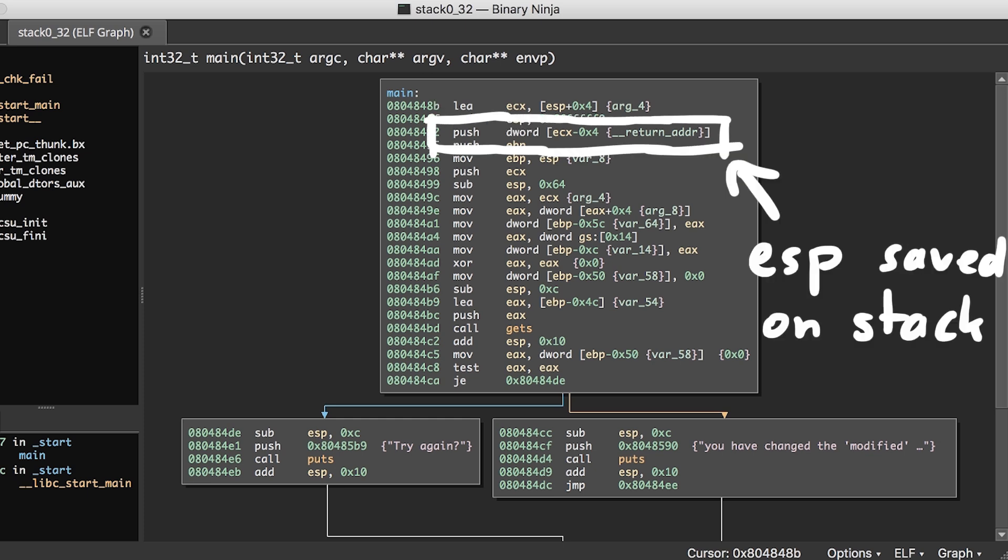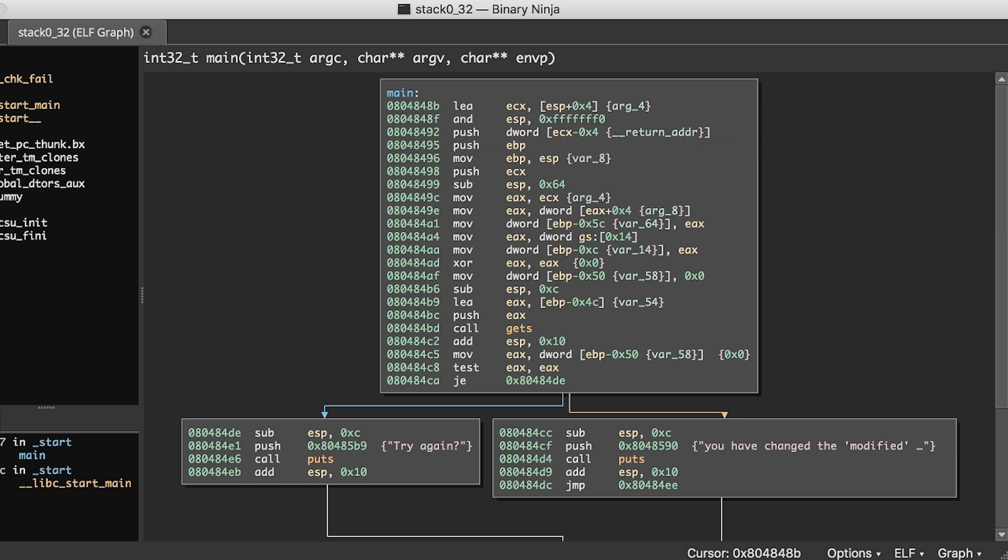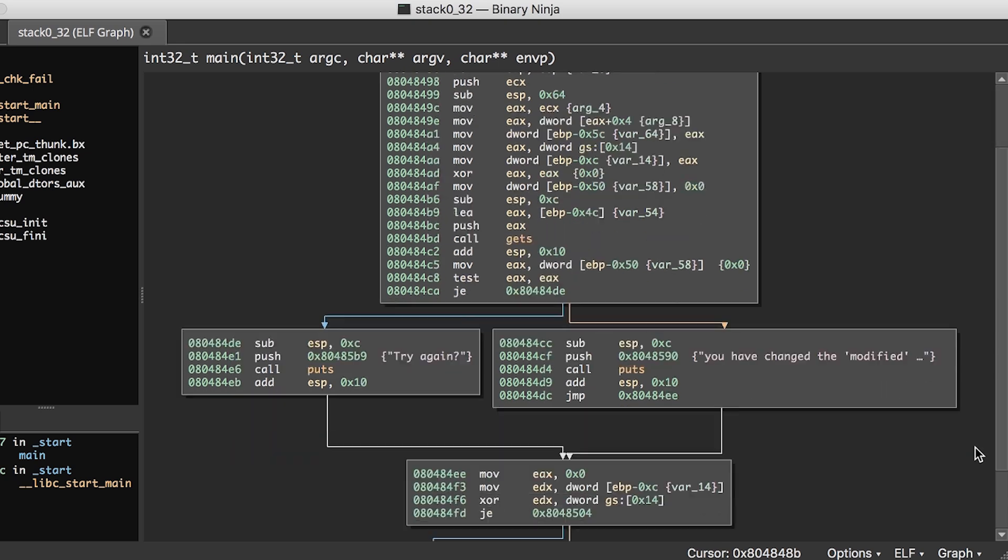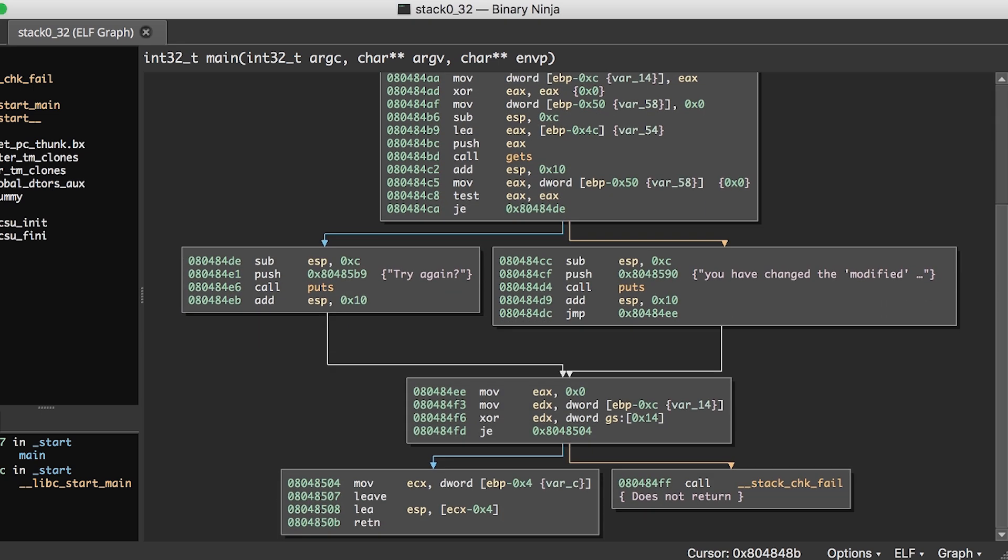So the stack pointer is also saved on the stack. I think that's another mitigation attempt, because before we are able to control the return pointer, we first have to control the stack pointer.